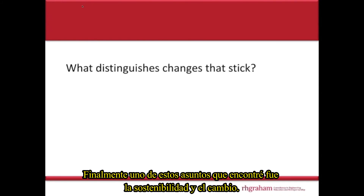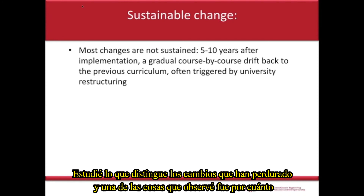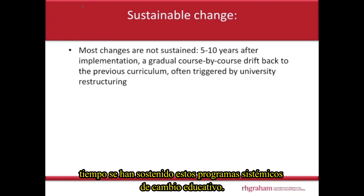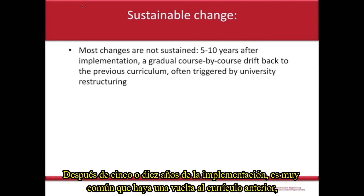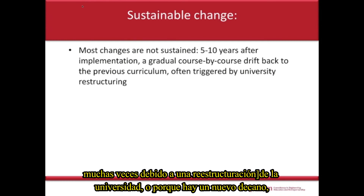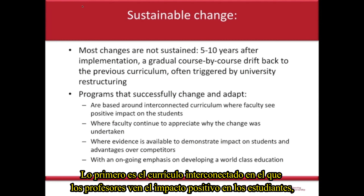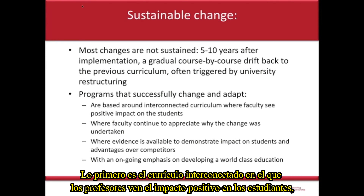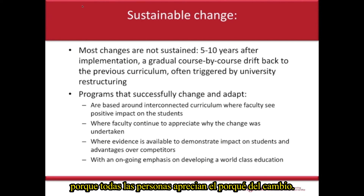Finally, one of the issues I found was the sustainability of change — what distinguishes changes that stick. How long are these systemic programmes of educational change sustained? I was quite surprised at the extent to which they weren't. Between five and ten years after implementation, very often there's a gradual drift back to the previous curriculum, often triggered by a university restructuring, a new dean coming in, or some management event. What sustains changes is this interconnected curriculum, where faculty see the positive impacts on students and you can't just drift back to the old curriculum because the whole thing would fall apart, and people really appreciate why it was there.